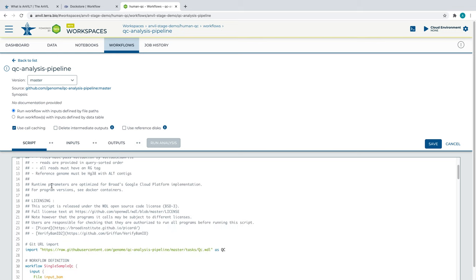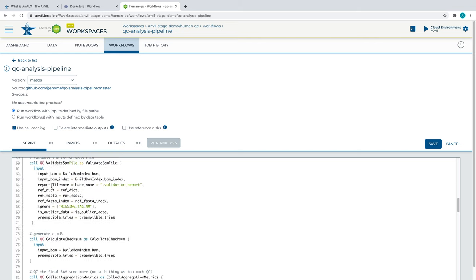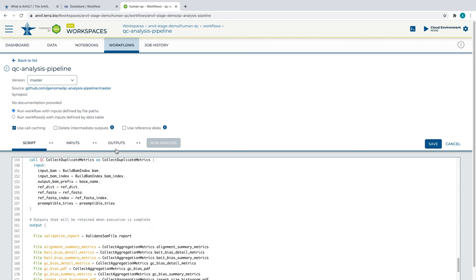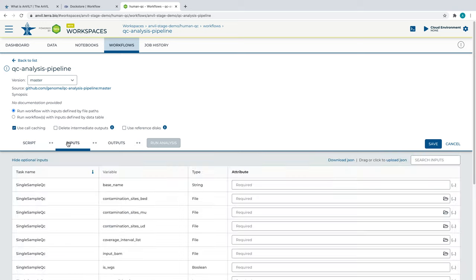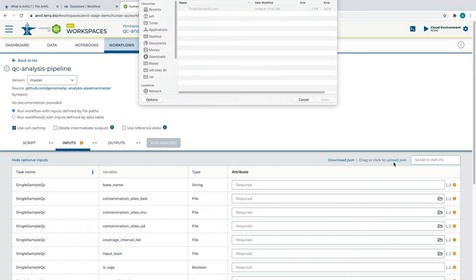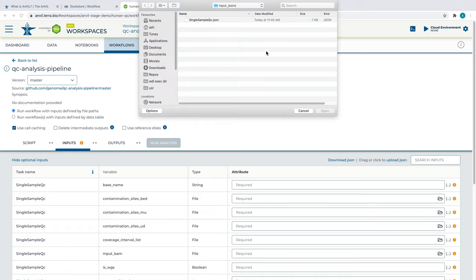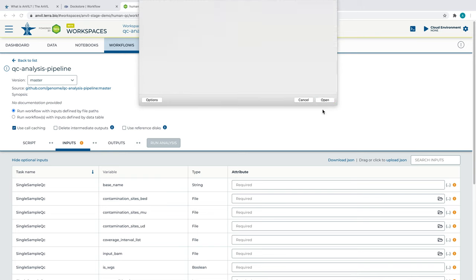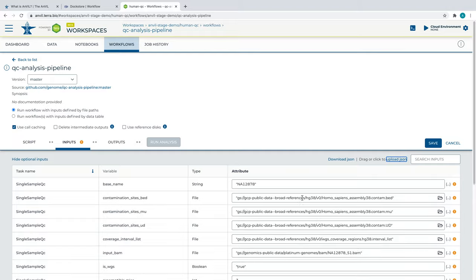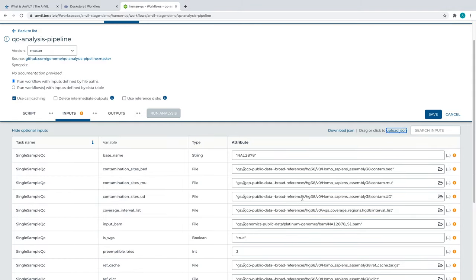We will be using a JSON we downloaded from DocStore earlier to provide example inputs into our workflow. If your data is already inside Terra, it is not necessary to import a JSON like this, but it can still be a useful test case.